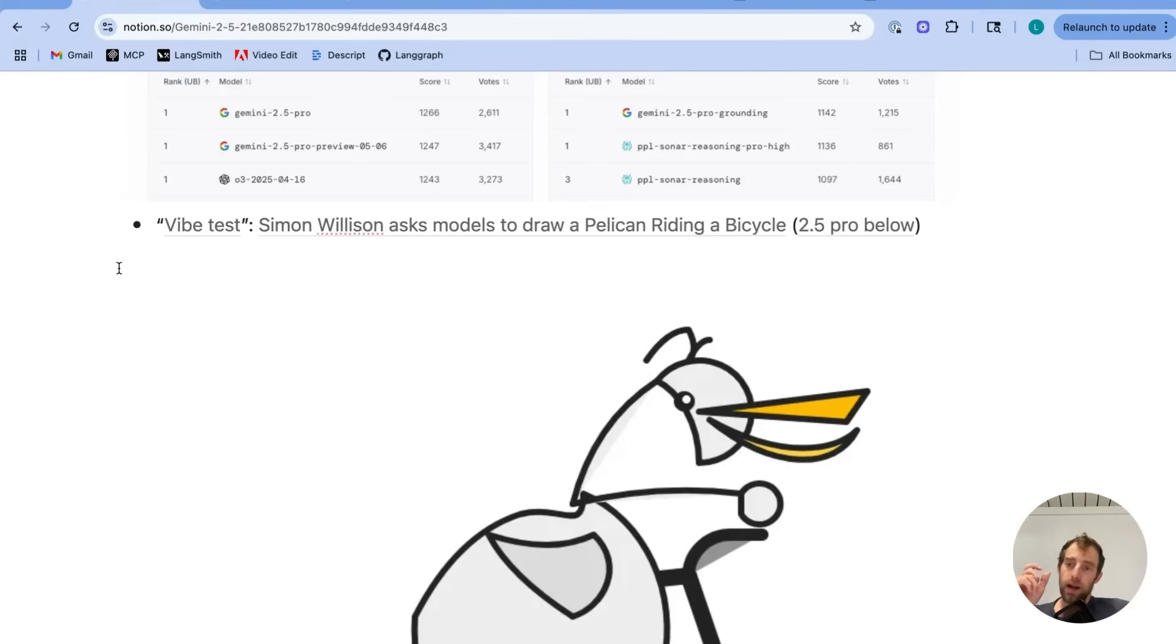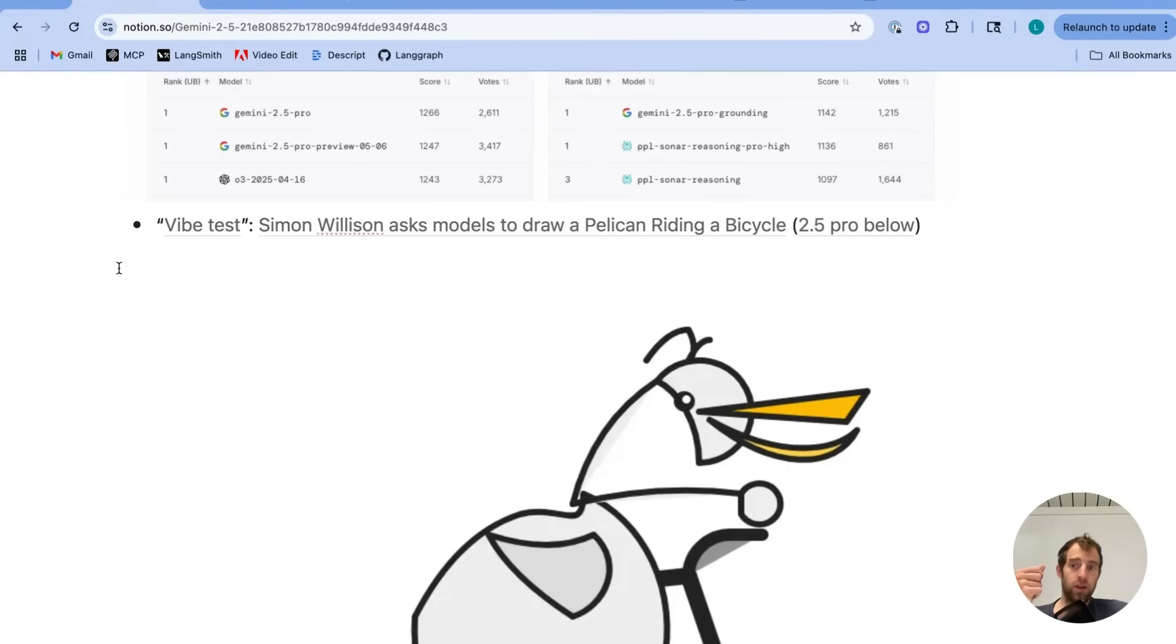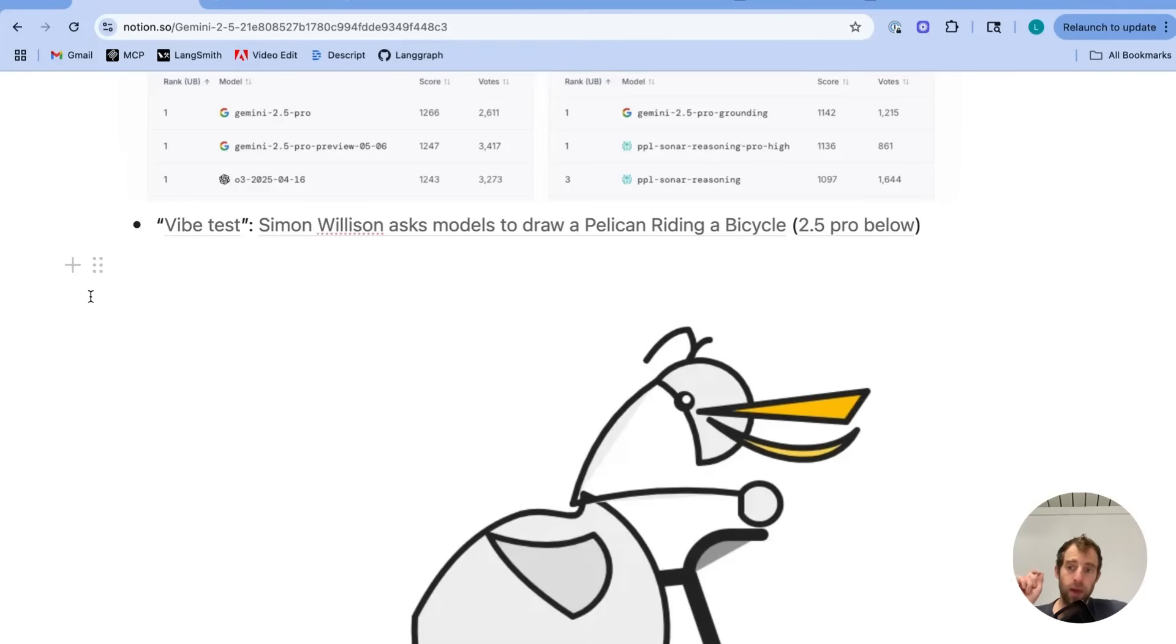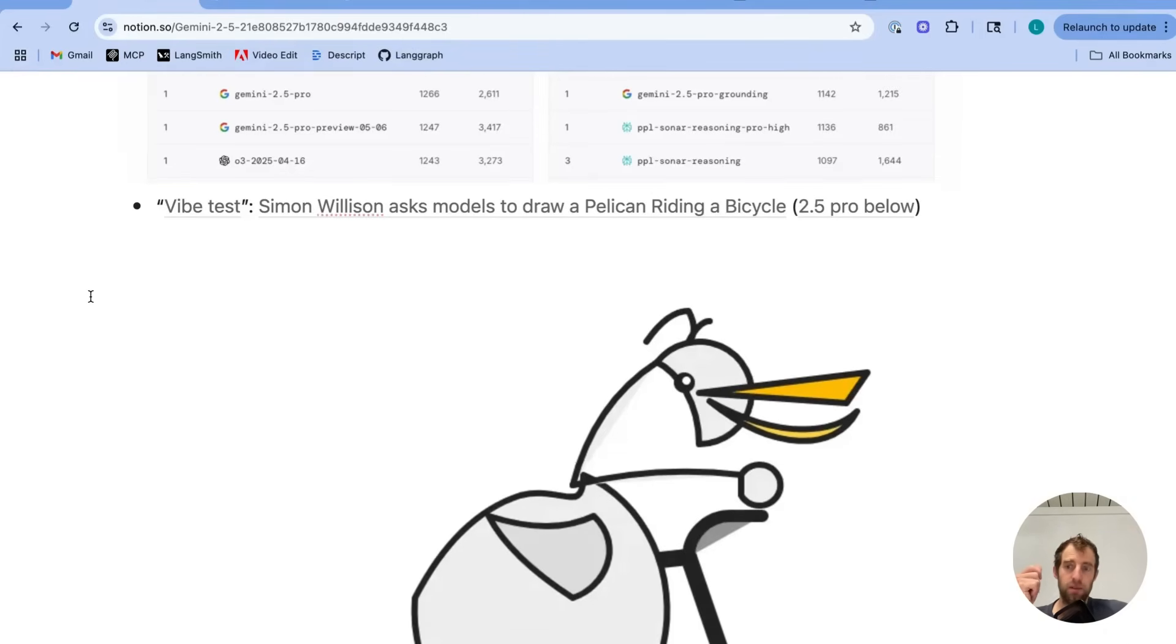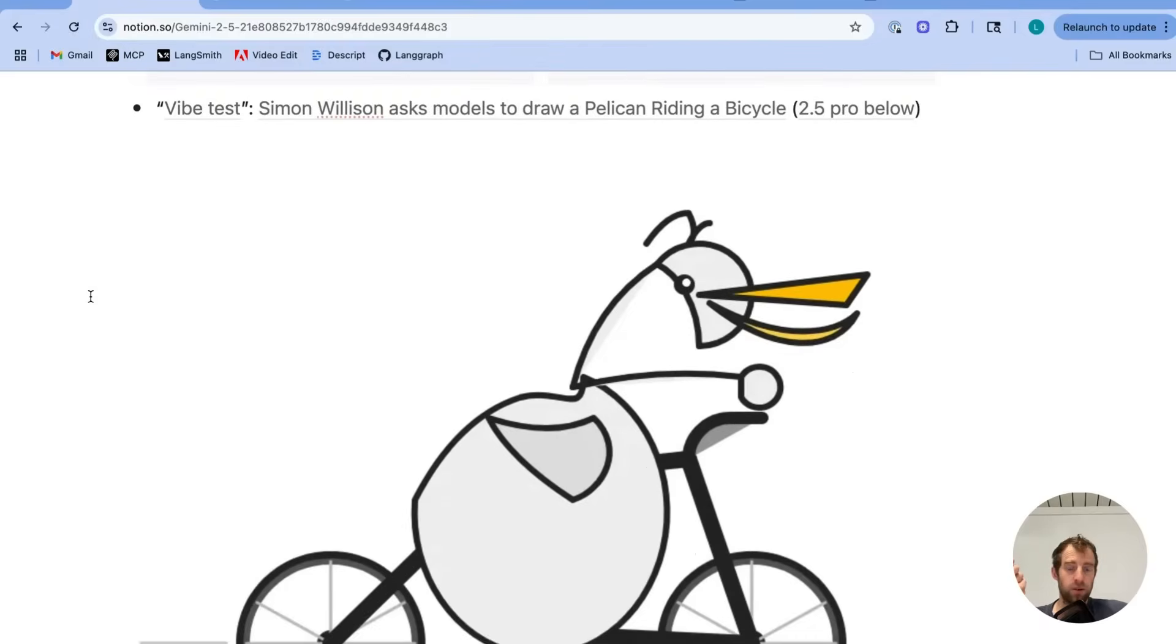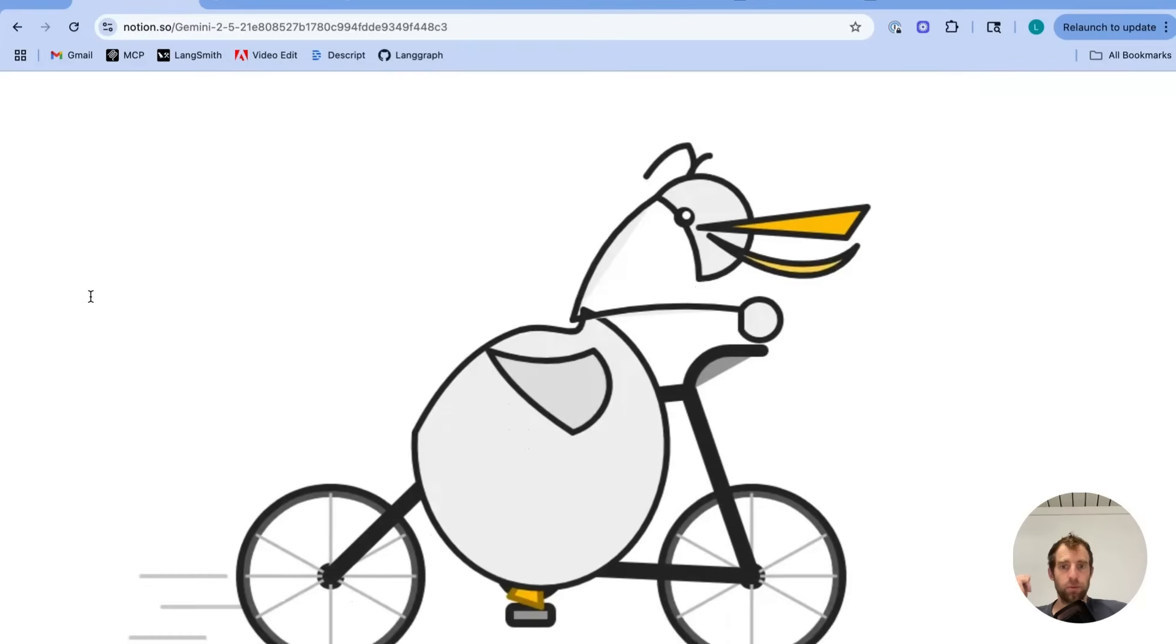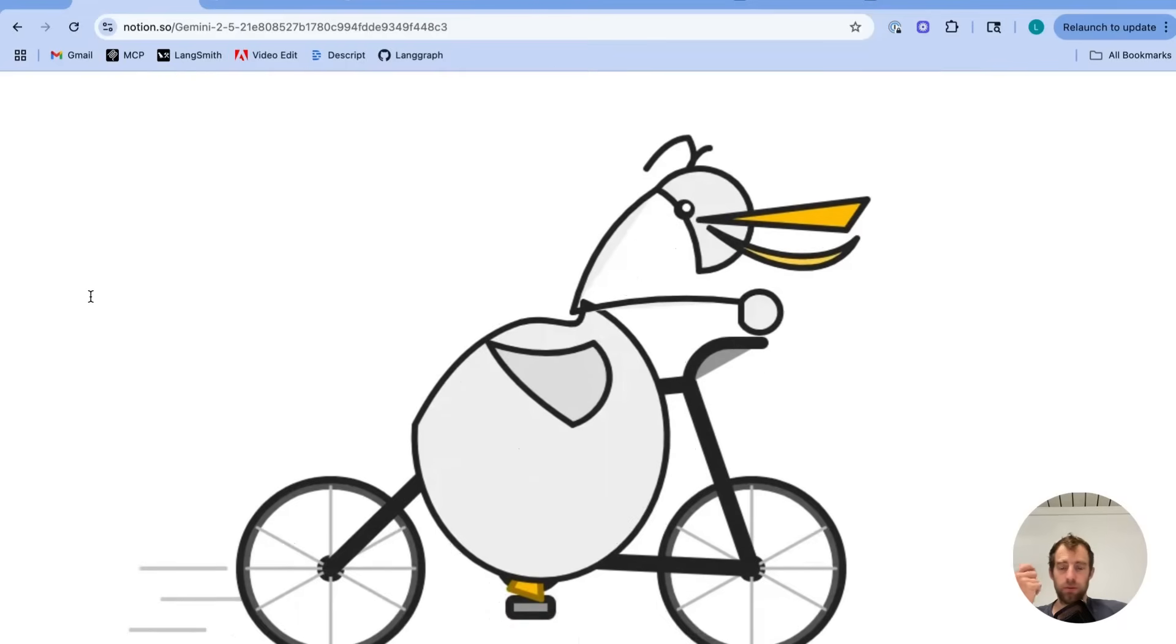I do want to highlight one particular vibe test I thought was very interesting. So at the AI Engineer World's Fair a few weeks ago, a very big conference here in San Francisco, Simon Wilson gave a great talk talking about the state of models. Now, he does something interesting. With every model release, he asks the model to produce a drawing of a pelican riding a bicycle. Now, he asks it to produce that as an SVG image, which can be generated in code and then rendered. So any model that can generate code can produce this SVG image.